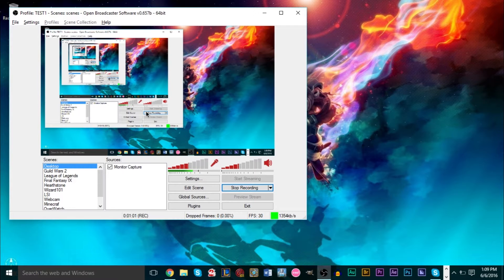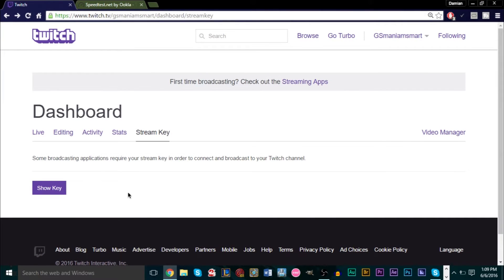This is going to be a fairly quick tutorial. I know there are several tutorials out there that take a very long time to explain it, but it's actually very simple. Now if you're going to be streaming, most of you are probably using Twitch. There are other services like YouTube Gaming, but if you don't have a very good computer or a high upload speed, it's probably going to buffer a lot, so Twitch is the best option.